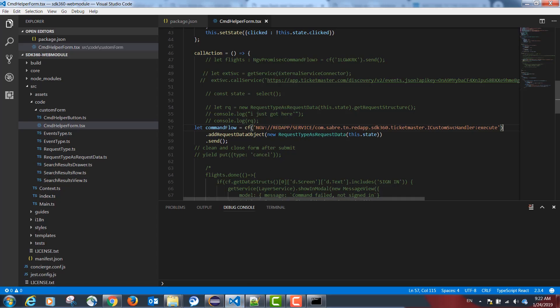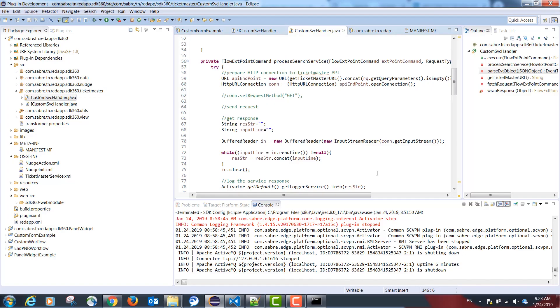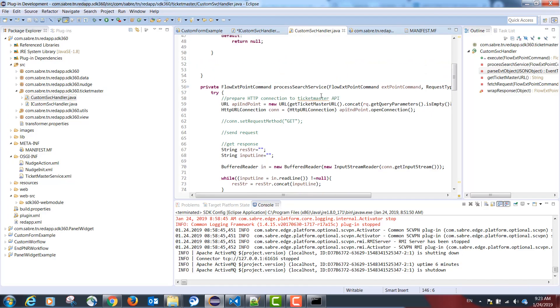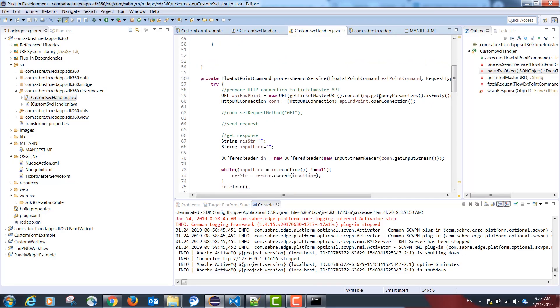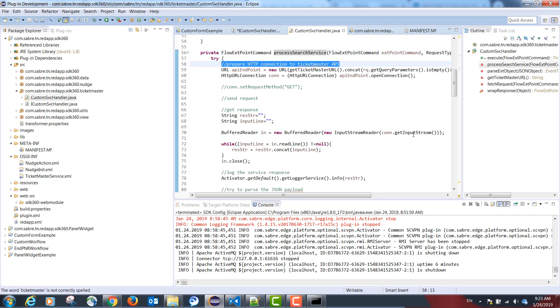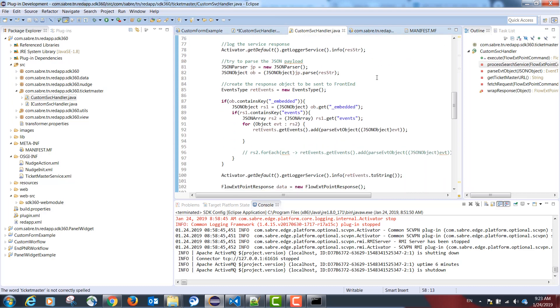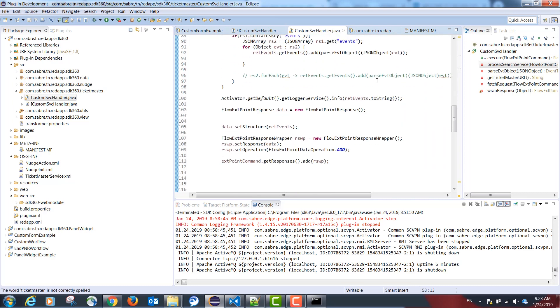In our example, this is the fully qualified name of our interface. And this is our function. This is going to call the following function, process search service, that is going to call the Ticketmaster API on the Java side, and then return the results to TypeScript.